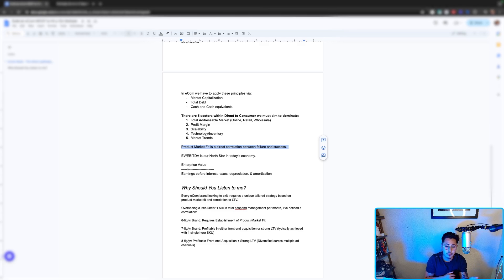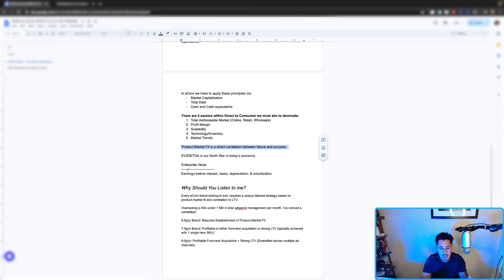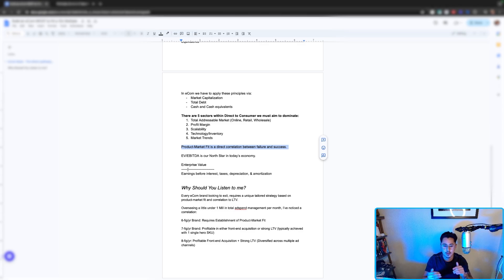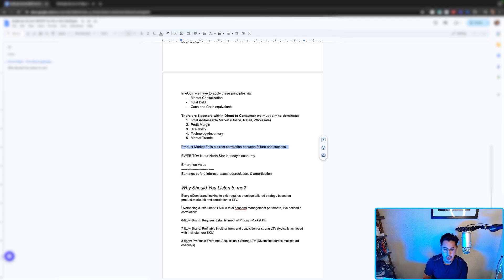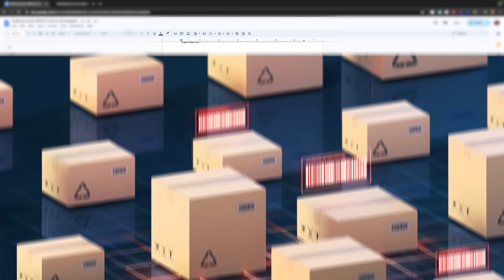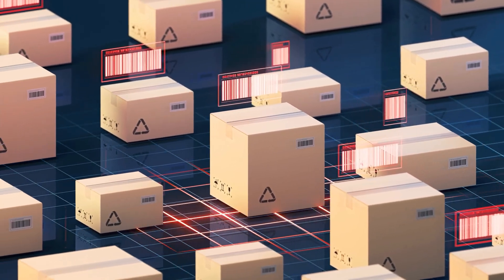A seven figure year brand either has profitable front acquisition or strong LTV. They have to work opposite to fix one of those issues. And then an eight figure a year brand has mastered profitable front acquisition. They have strong LTV. Now it's just consistent collection drops and trying to dominate the total addressable market.